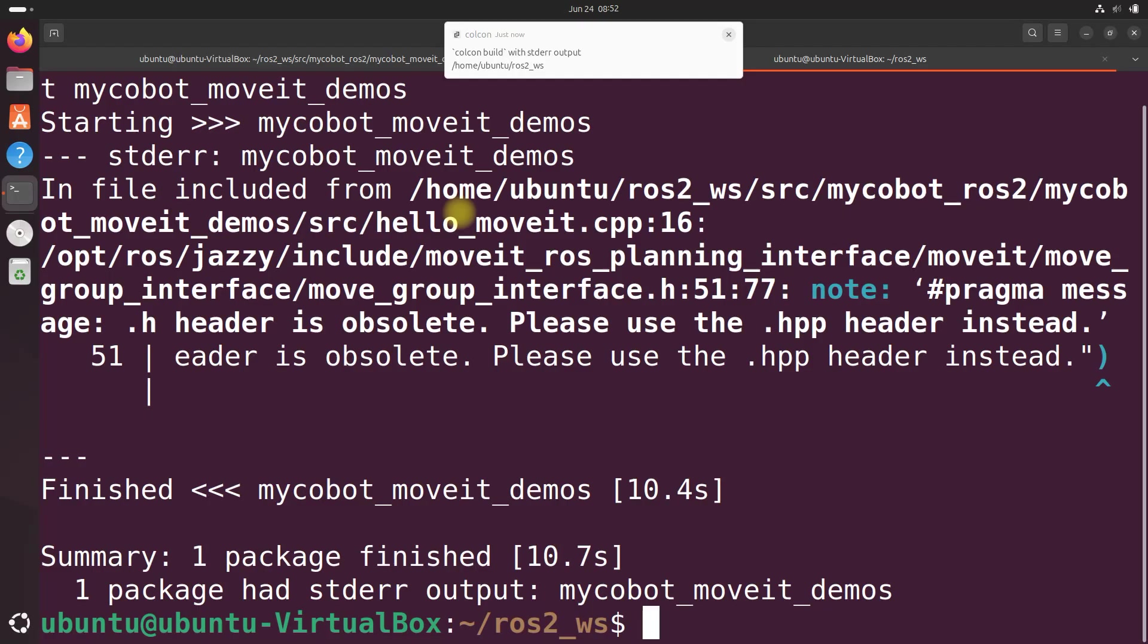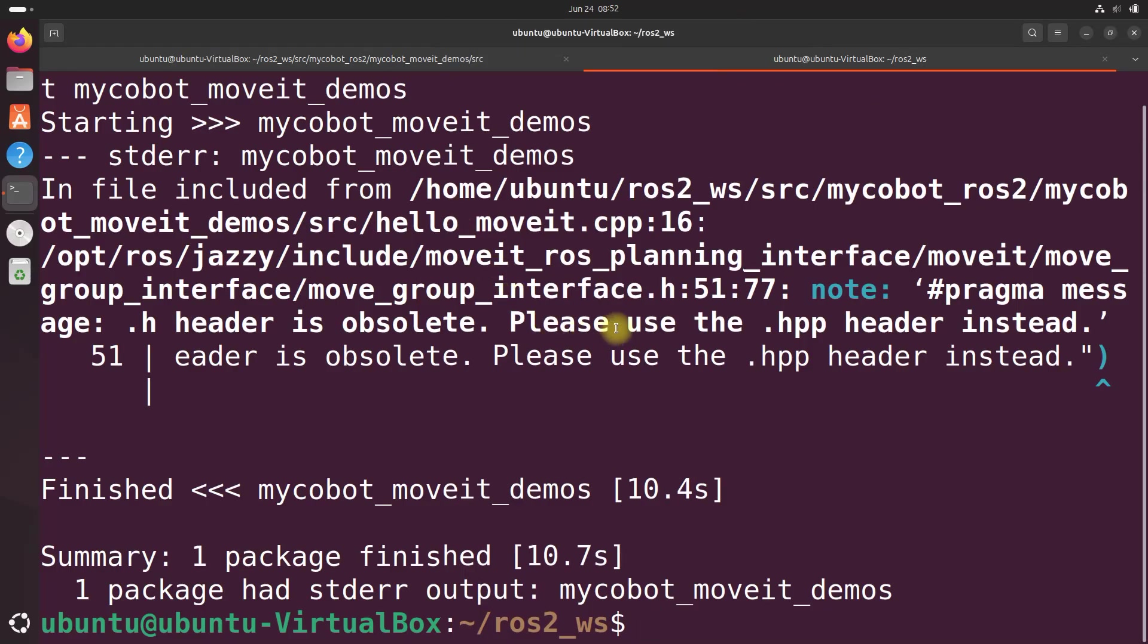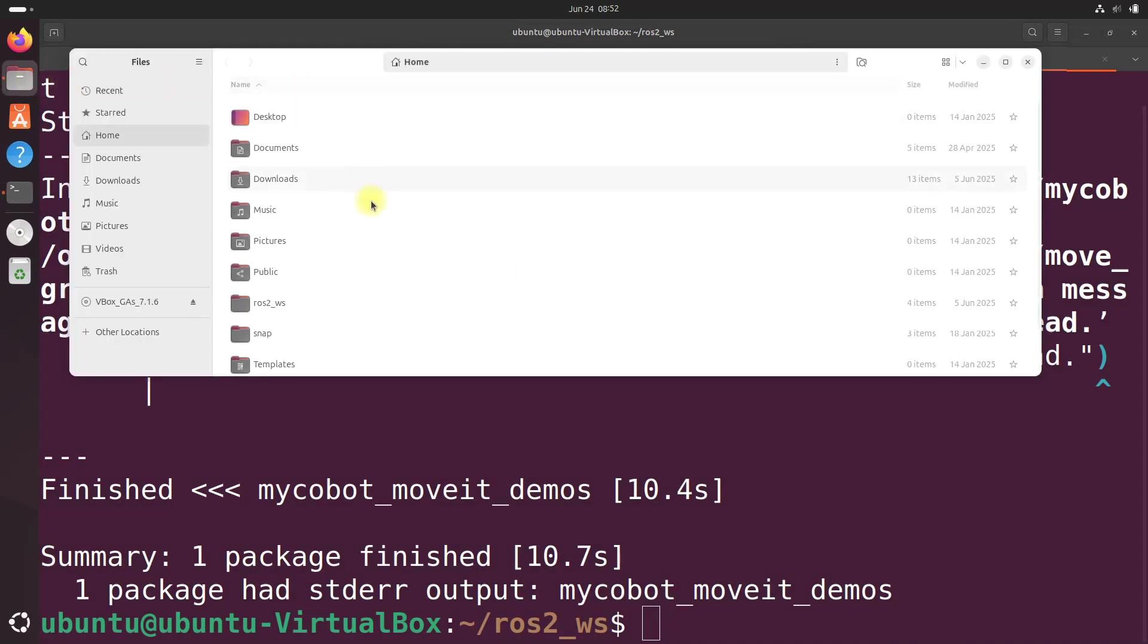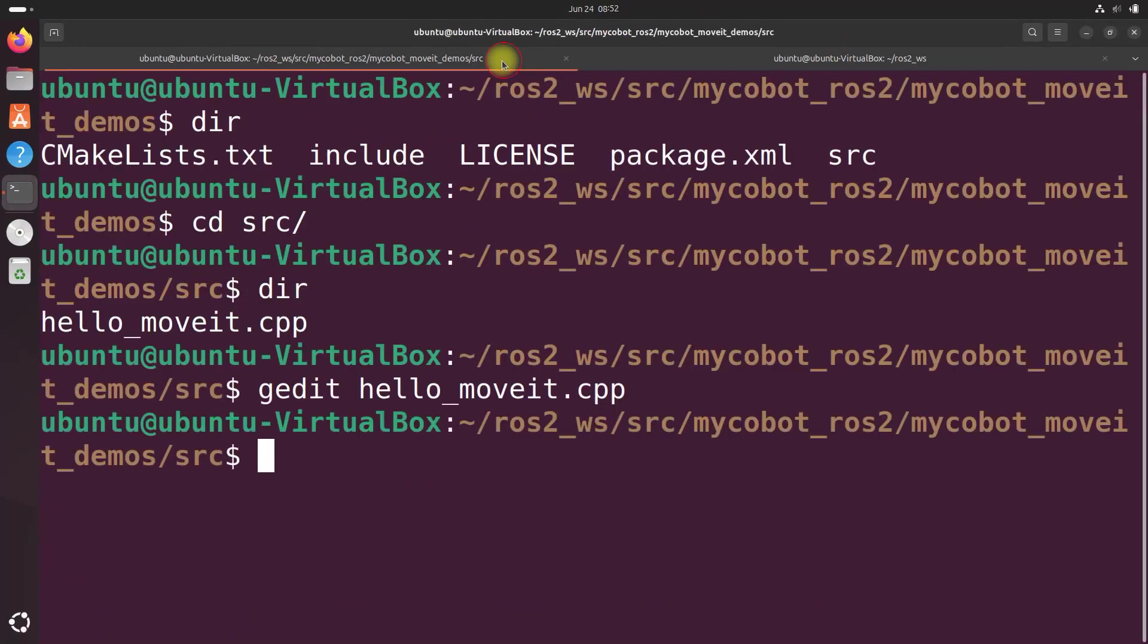And it looks like we've got an obsolete header. So it says please use dot HPP. So let's make that change now so the compiler doesn't scream at us.